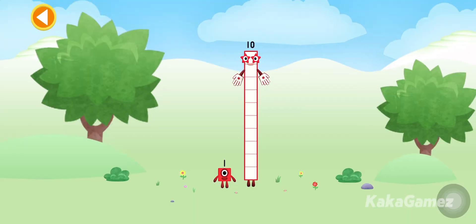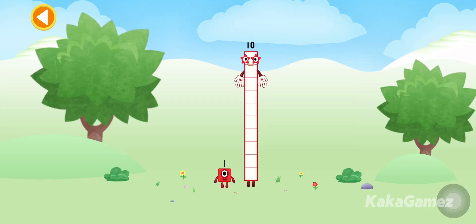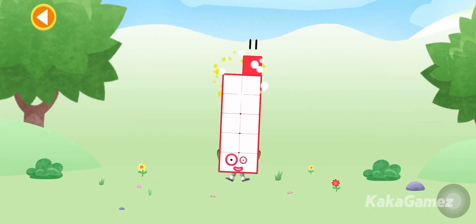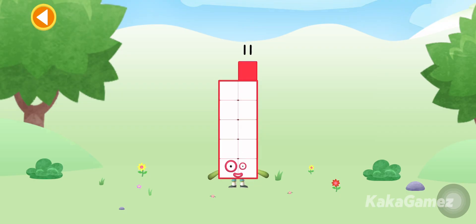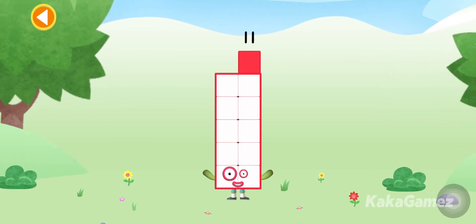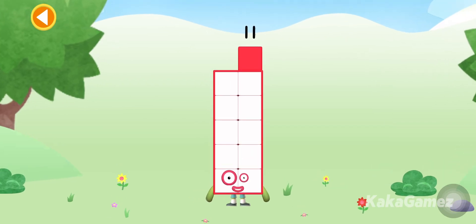You're about to meet Numberblock 11. Can you add 1 to 10 and make Numberblock 11? Drag Numberblock 1 onto Numberblock 10. Hooray! This is Numberblock 11.